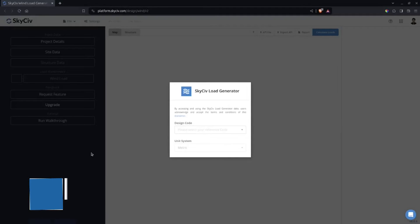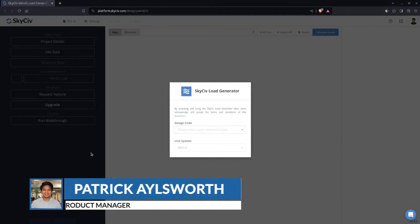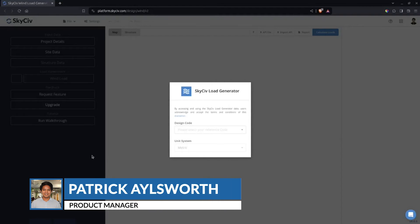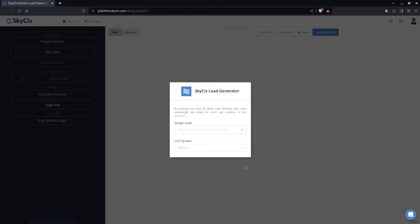Hi everyone, my name is Patrick, the product manager of Skycieve Load Generator. In this video, I will show you how to use the Skycieve Load Generator in calculating wind load for tanks and silos using ASCE 7-16.